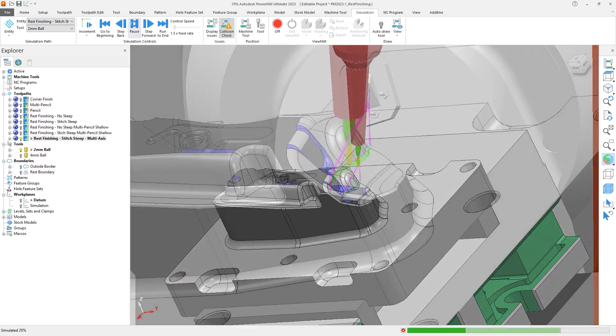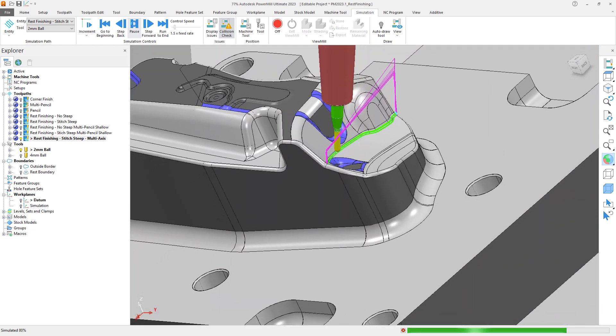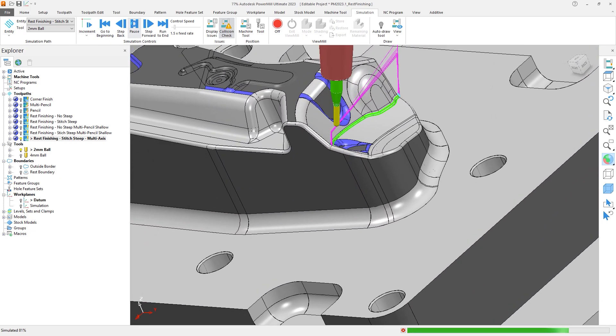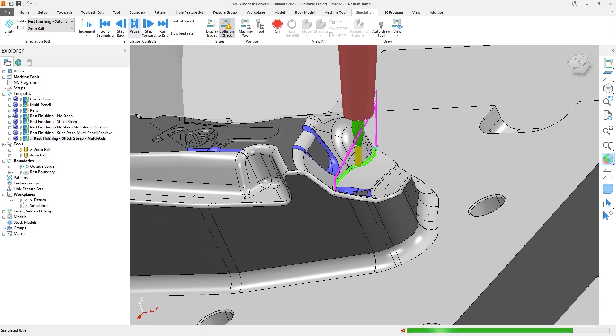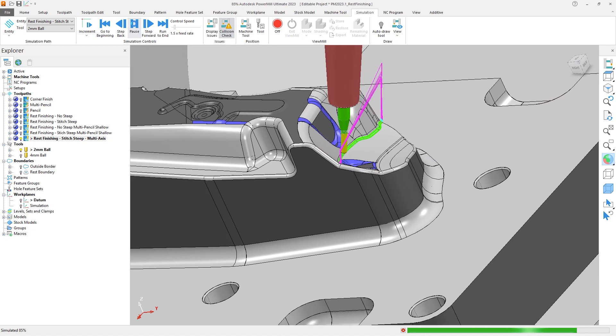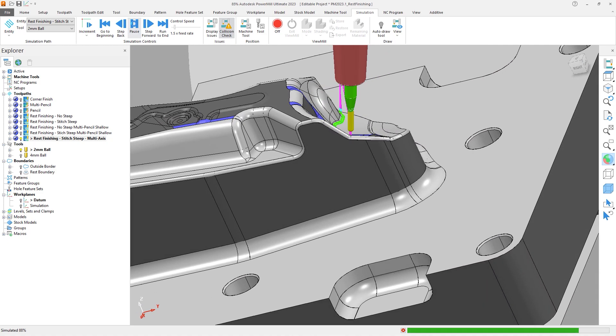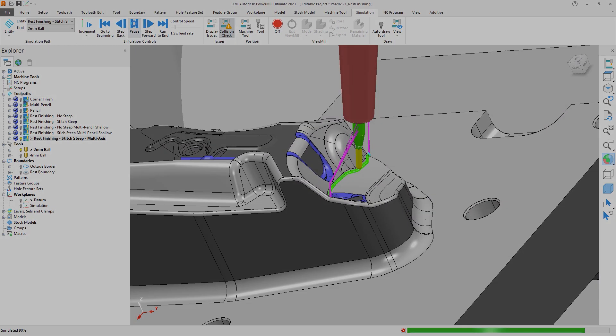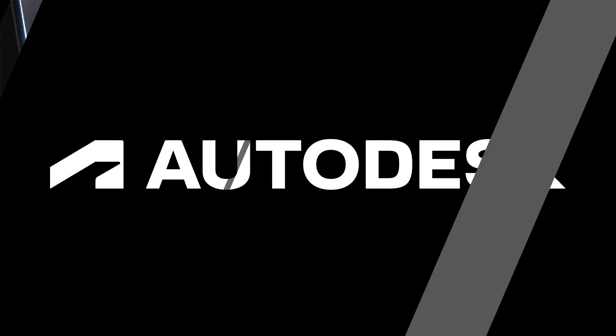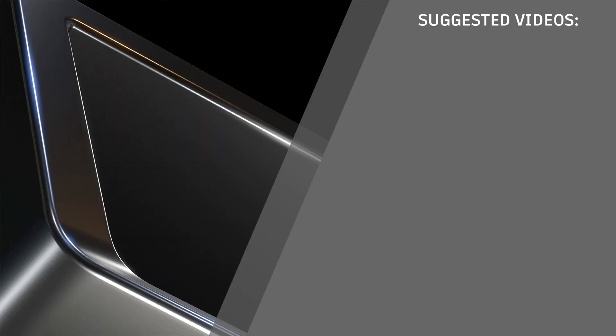Ultimately this will reduce defects and improve part quality, reduce the need for manual polishing, and increase your manufacturing throughput.